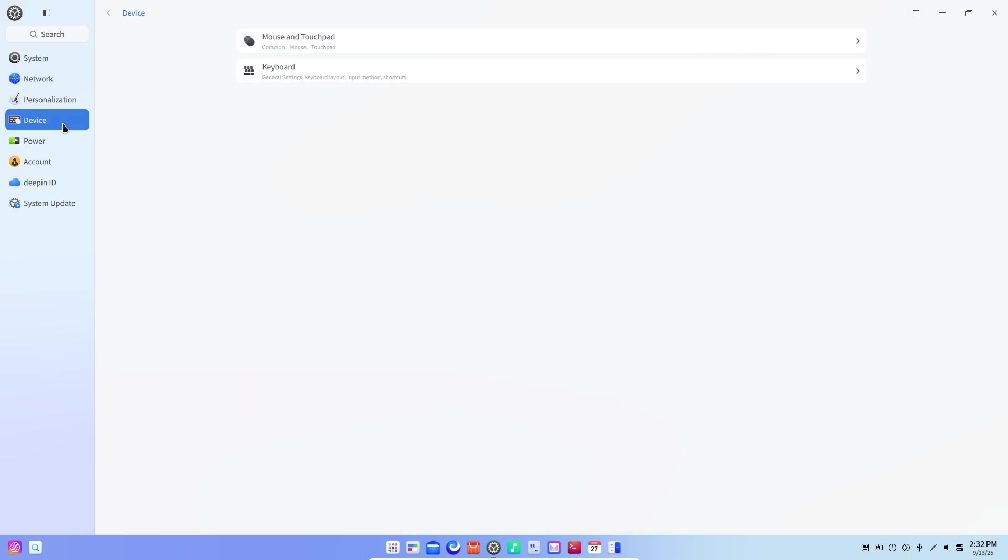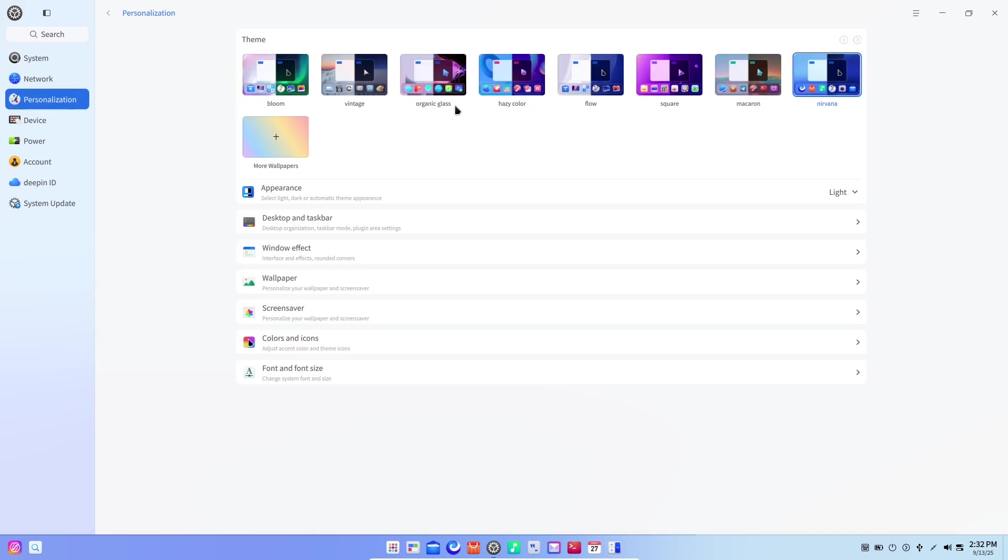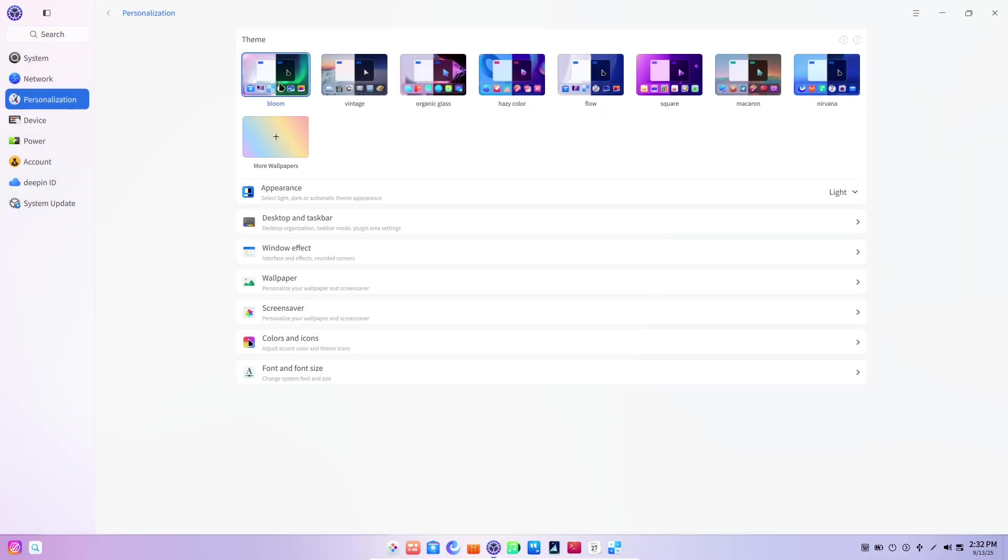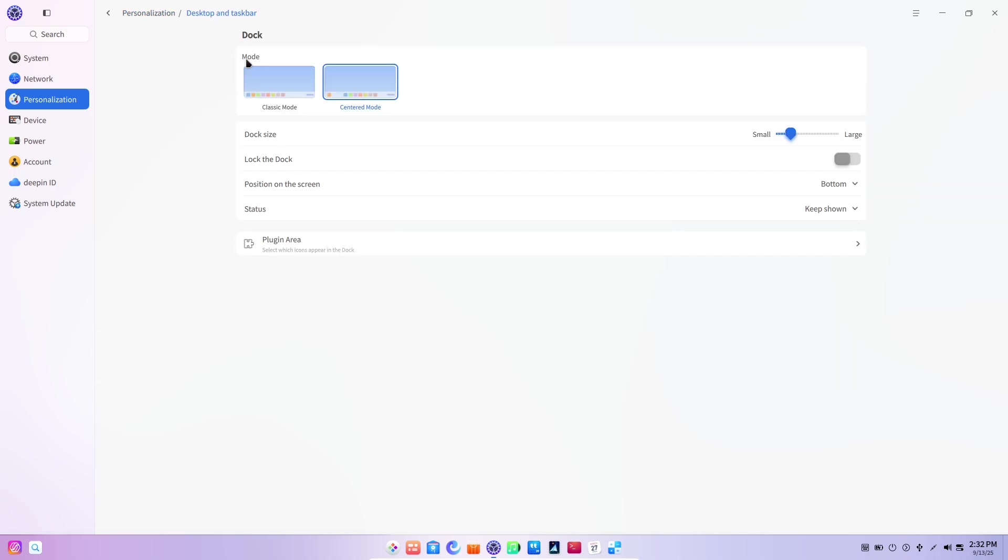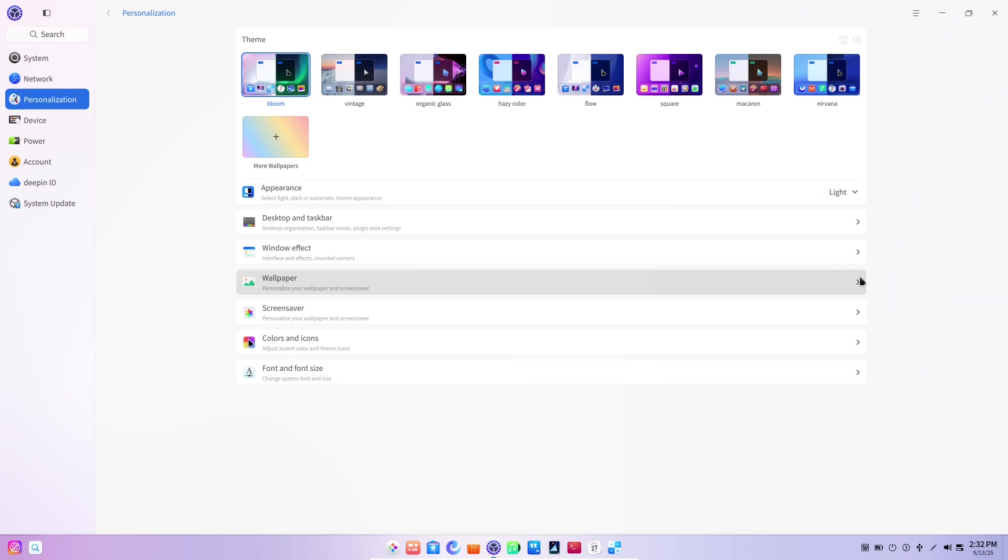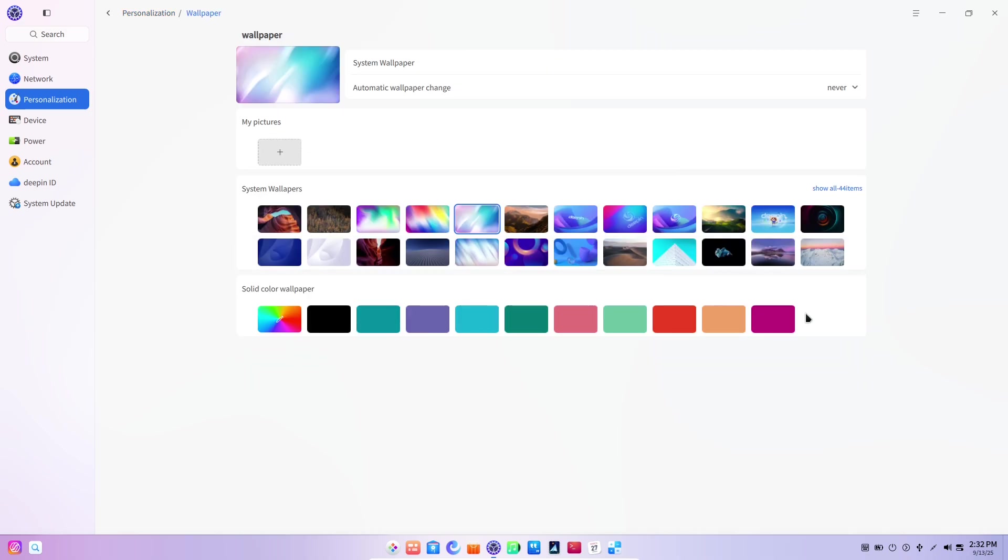That visual and interaction refresh isn't just skin deep—it's meant to make everyday actions faster and more predictable. But Deepin 2025 isn't only about looks. This release also introduces platform-level changes that shift how the system is delivered and maintained.